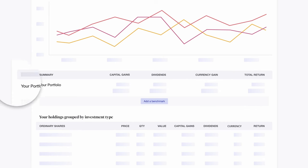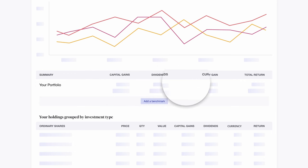ShareSite is super easy to use and it gives you a better feel for how your investments are performing. They break down your returns by capital gains, dividends, currency fluctuations, and those annoying brokerage fees.